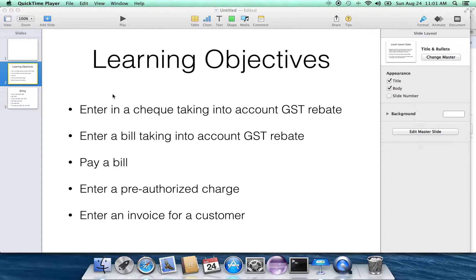We're going to enter a bill into the system, taking into account the GST rebate, and then learn how to pay that bill that was entered into the system.